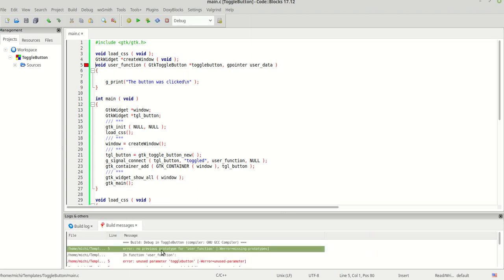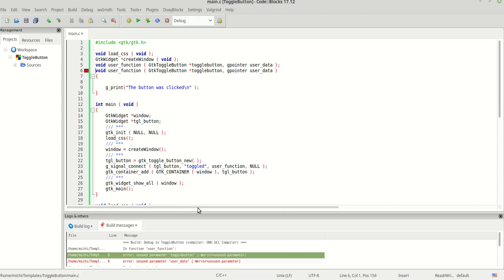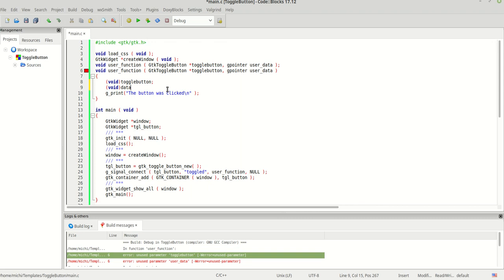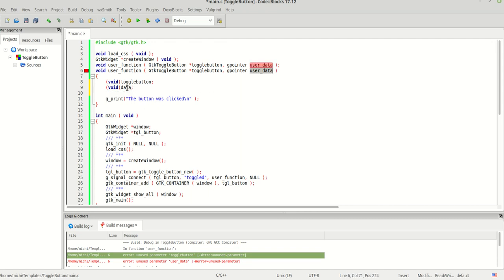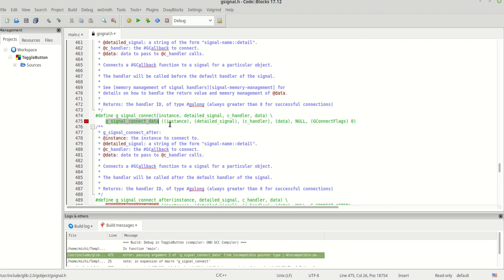If I run the program now, you see warnings: 'unused parameter toggle_button' and 'unused data'. That's true because I'm not using them. We need to find a way to silence these warnings — we're going to cast the unused parameters to void. The first one is the toggle_button and the second one is data.